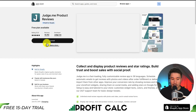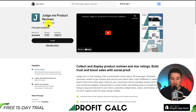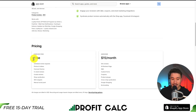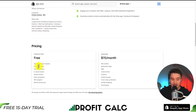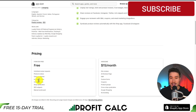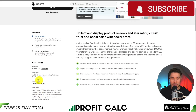The top result here is Judge.me Product Reviews. Clicking on it, we can see it's built for Shopify, has over 18,000 reviews, and is an extremely popular app. It does have that free forever plan, so you can get unlimited review requests, photos and videos, SEO snippets, shop syndication, and more — exactly what we're looking for.